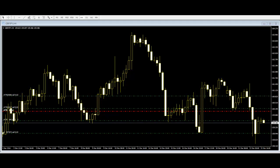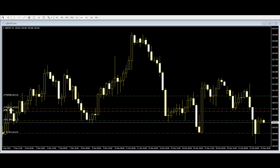Before starting as a price action trader, people should learn more about the support and resistance of the market. Support and resistance areas are levels that price has historically respected. A support level is a level where price bounced back up after a drop into it, and a resistance level is an area that price failed to break from below and bounced back down after reaching it.